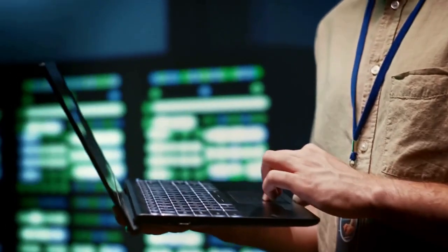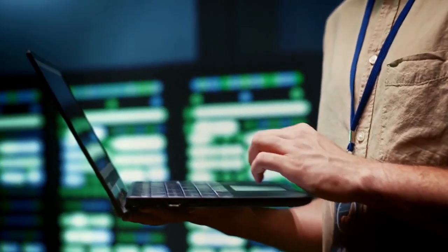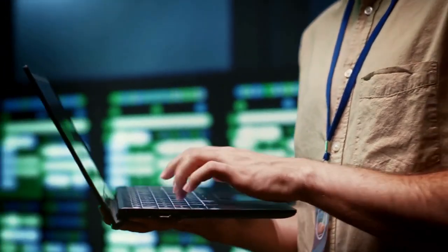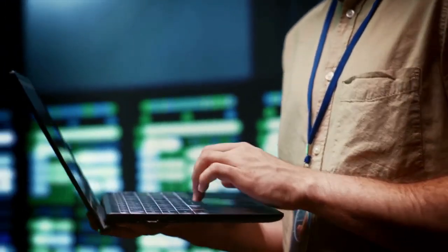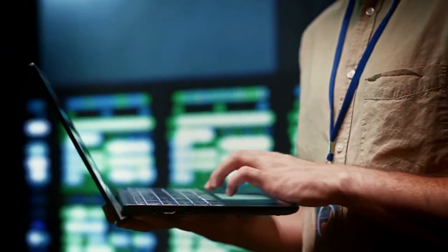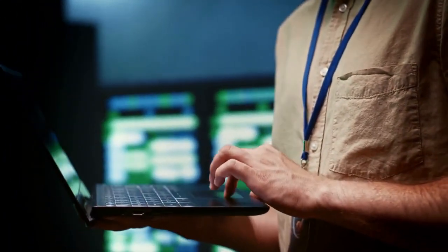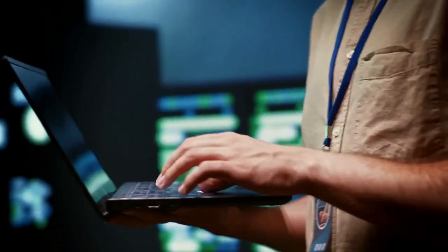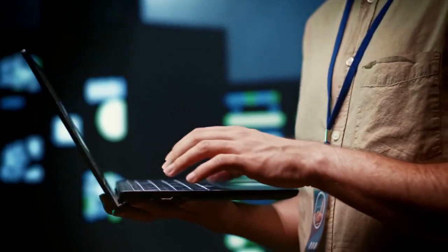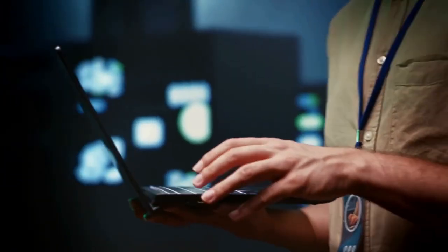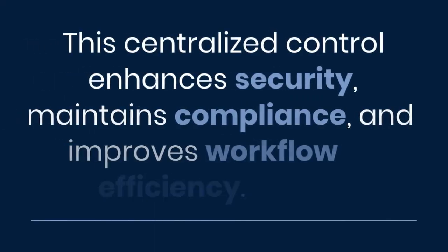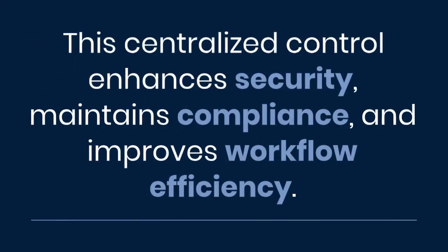With the Access Rights by Role screen, administrators can efficiently assign, change, and revoke access, ensuring that employees only interact with the parts of the system they need. This centralized control enhances security, maintains compliance, and improves workflow efficiency.